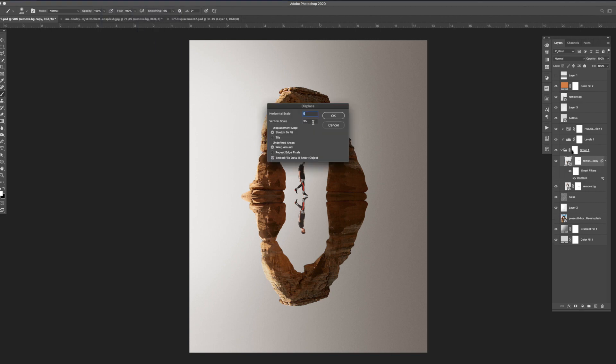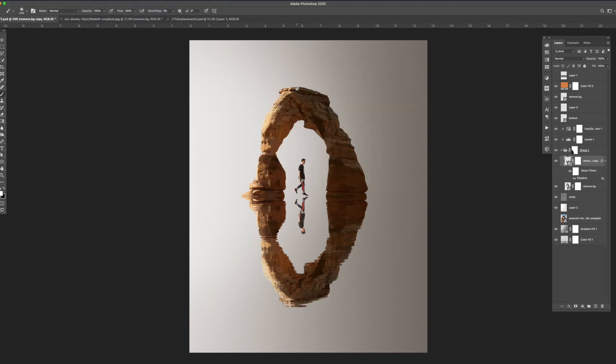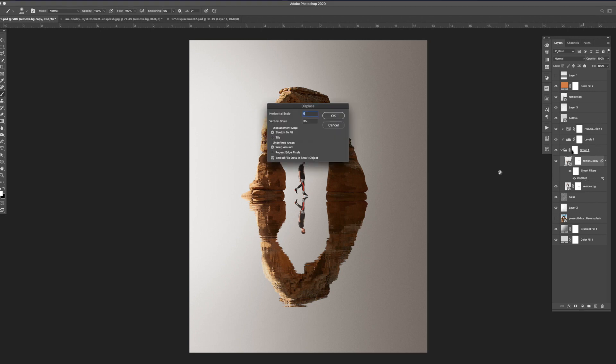In order to add the reflective texture on the bottom arch I used a displacement map. If you want to learn more about displacement maps be sure to check out my tutorial I have on my channel. I go into depth on the type of images that work best for these types of textures.